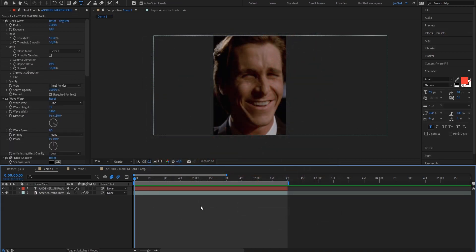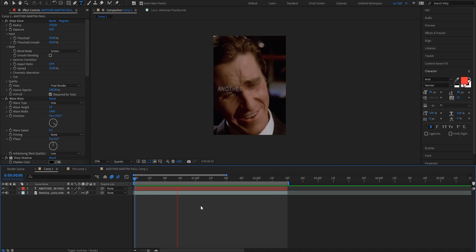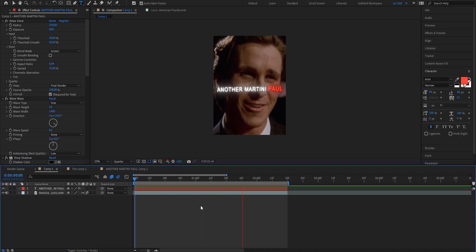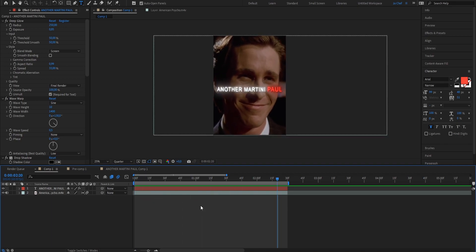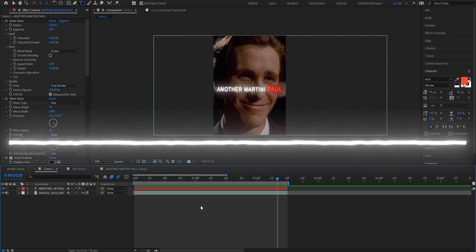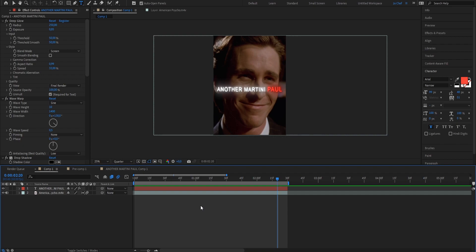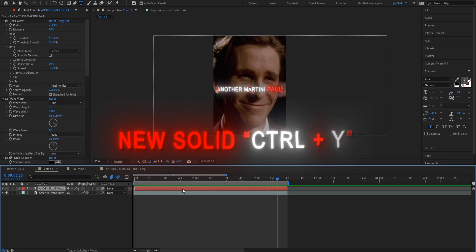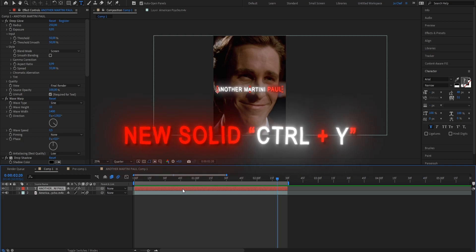As you can see, I'm preparing an intro right now. And I want to add this smooth underlined text animation. So what I'm going to do first is I'm going to press on the top layer and I'm going to create a new solid by pressing Ctrl and Y on my keyboard.